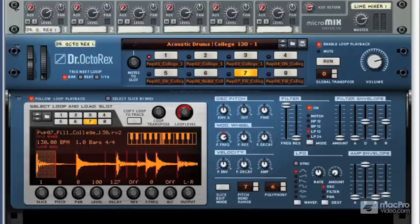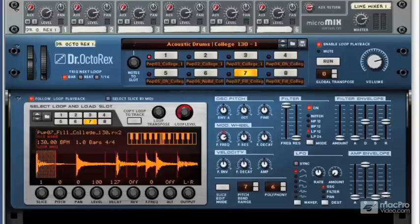One thing you may have a little trouble grasping is the file format that it uses. The .RX2 or REX file format is a proprietary format designed by Propellerheads themselves. Each of these files contains slices and MIDI information, so not only will it stay in time with your project, but you can actually move these slices around and rearrange them using MIDI. MIDI files can also be generated so you can see them in any other DAW as well as in Propellerhead's own sequencer. This format gives us a massive amount of freedom and really allows us to zoom in on particular slices in our loop.